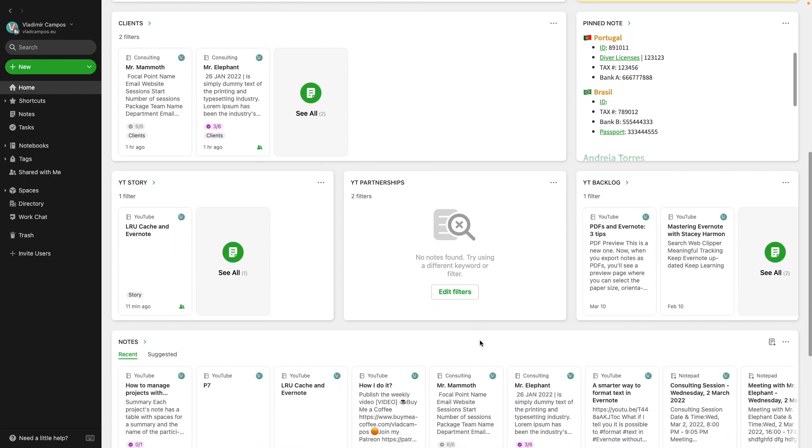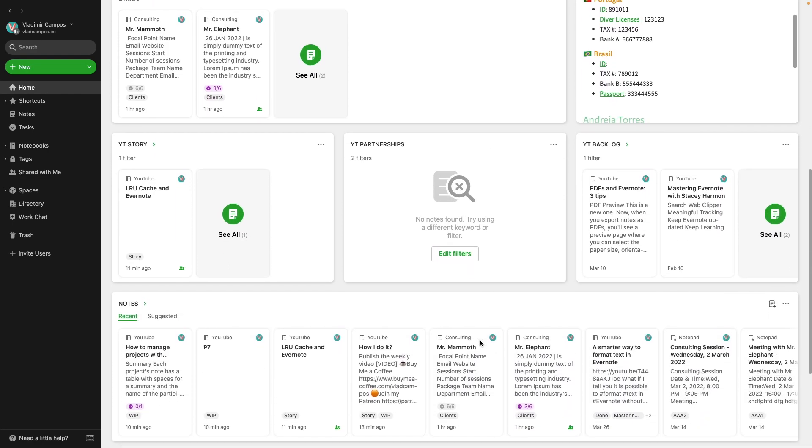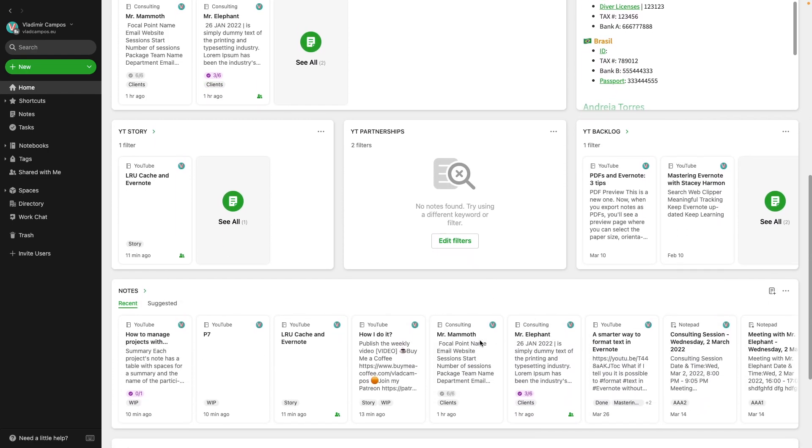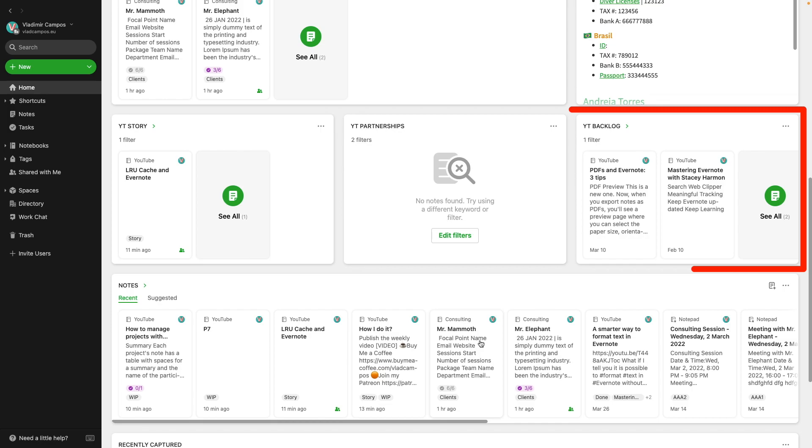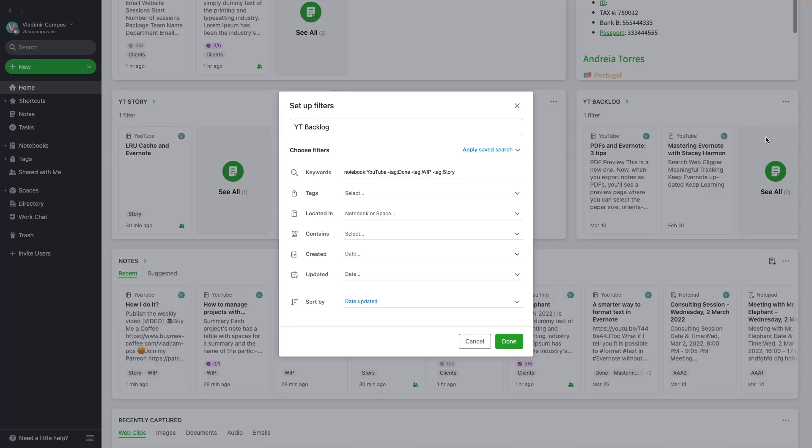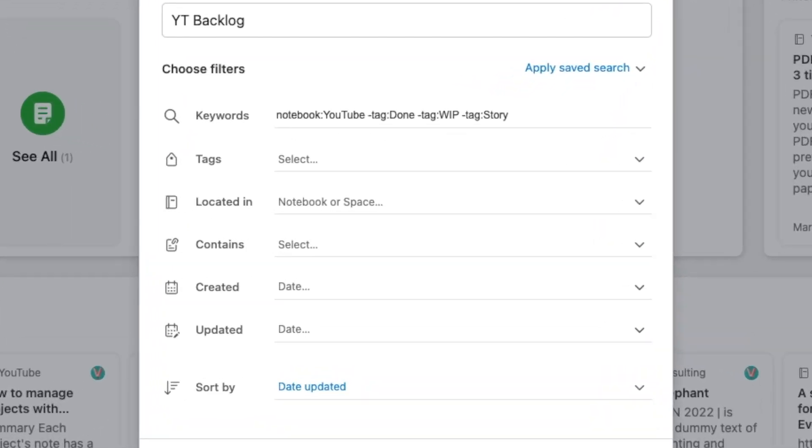Everything starts in the backlog widget, but how do the notes get here? Remember that I quickly create notes in the YouTube notebook when I have an idea. So it's not that hard and I think you already got it. Everything inside the YouTube notebook, but without the tag Done, without the tag WIP and without the tag story. In other words, no tags.